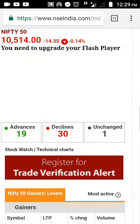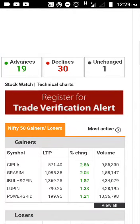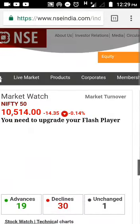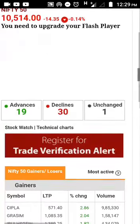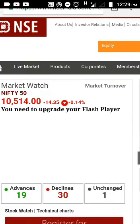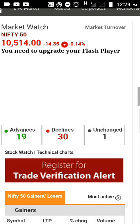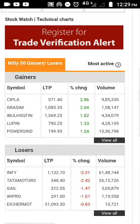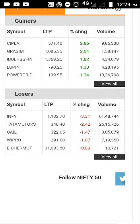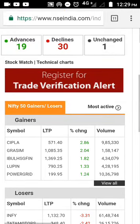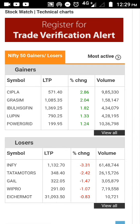Hello everyone, welcome to our YouTube channel 'Making Investments Simple'. Today I would be talking about the top few websites which you should be observing during live market hours. This is also applicable during non-market hours — these are websites you can refer to in order to identify or analyze a stock in just a few minutes.